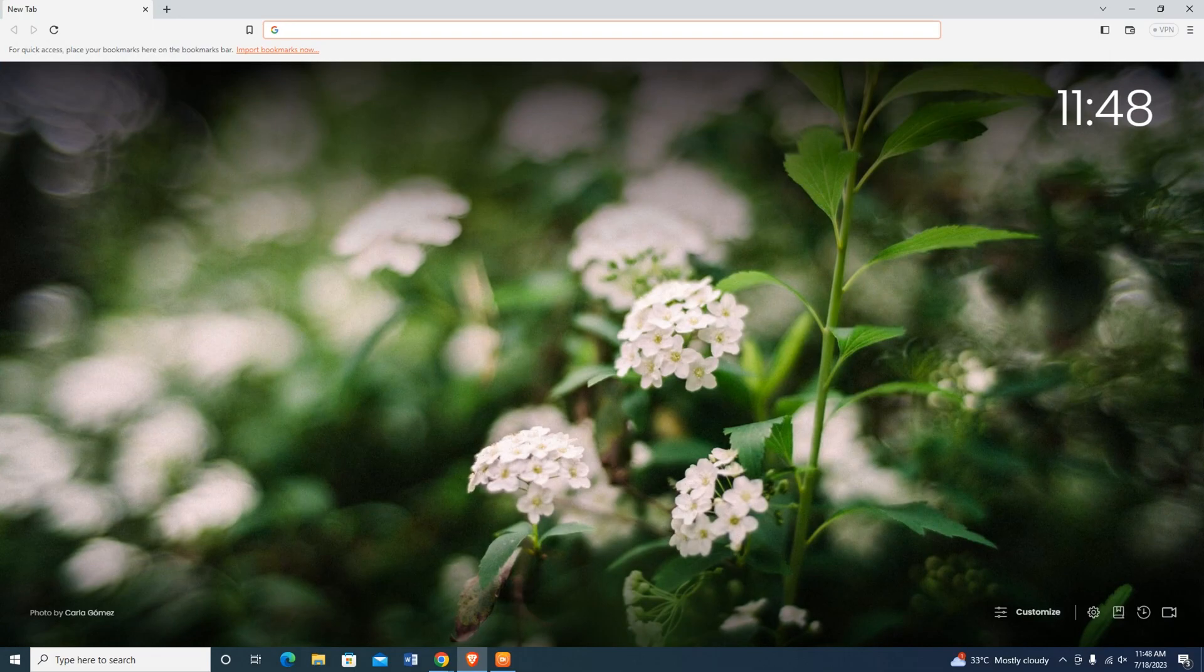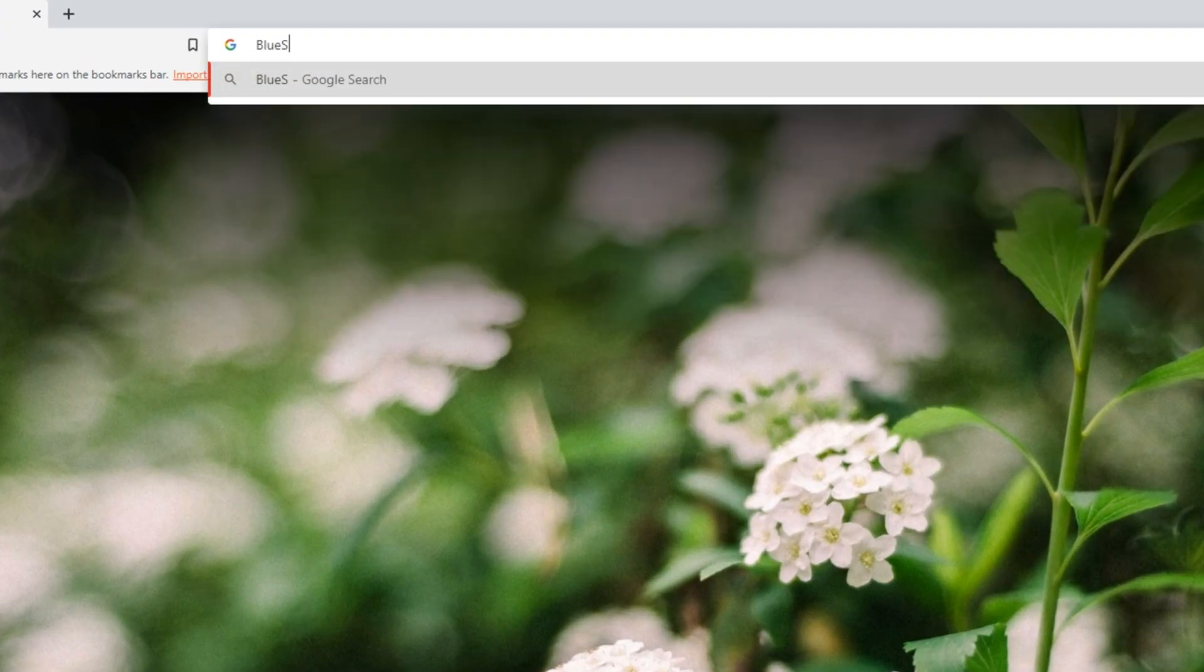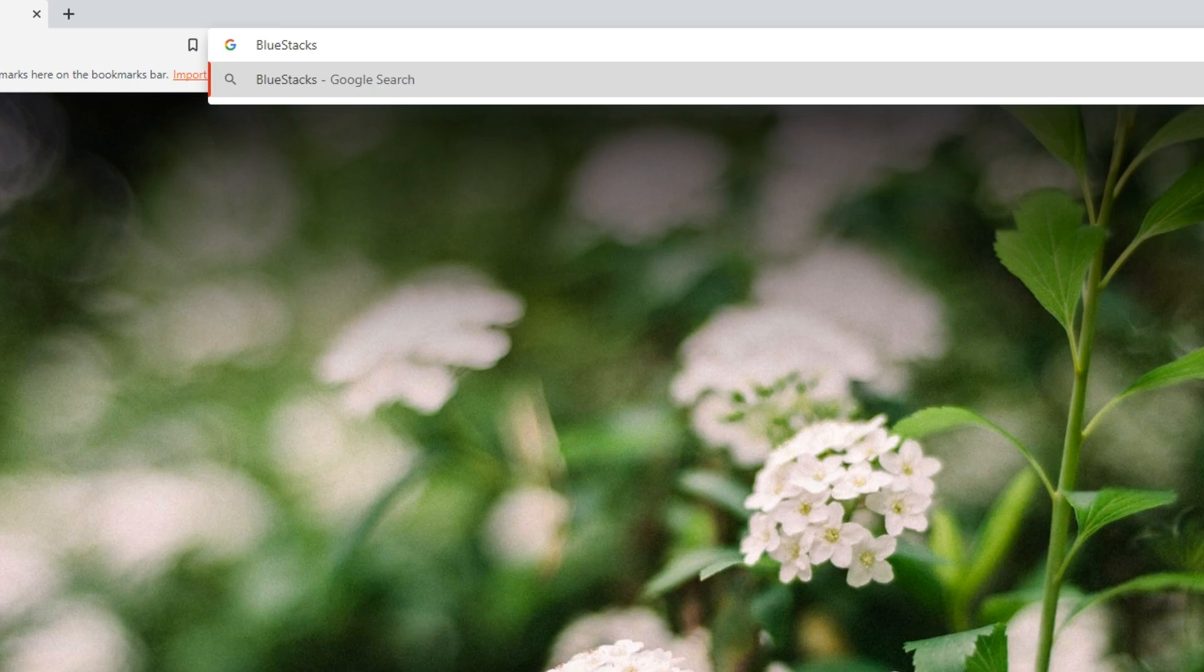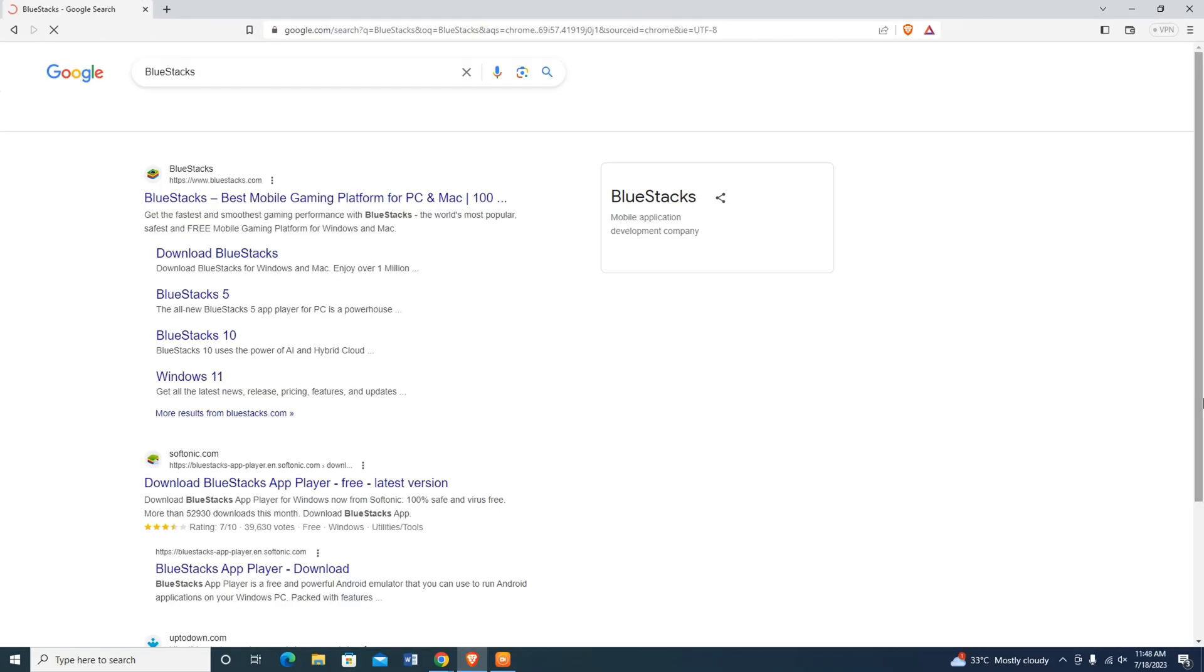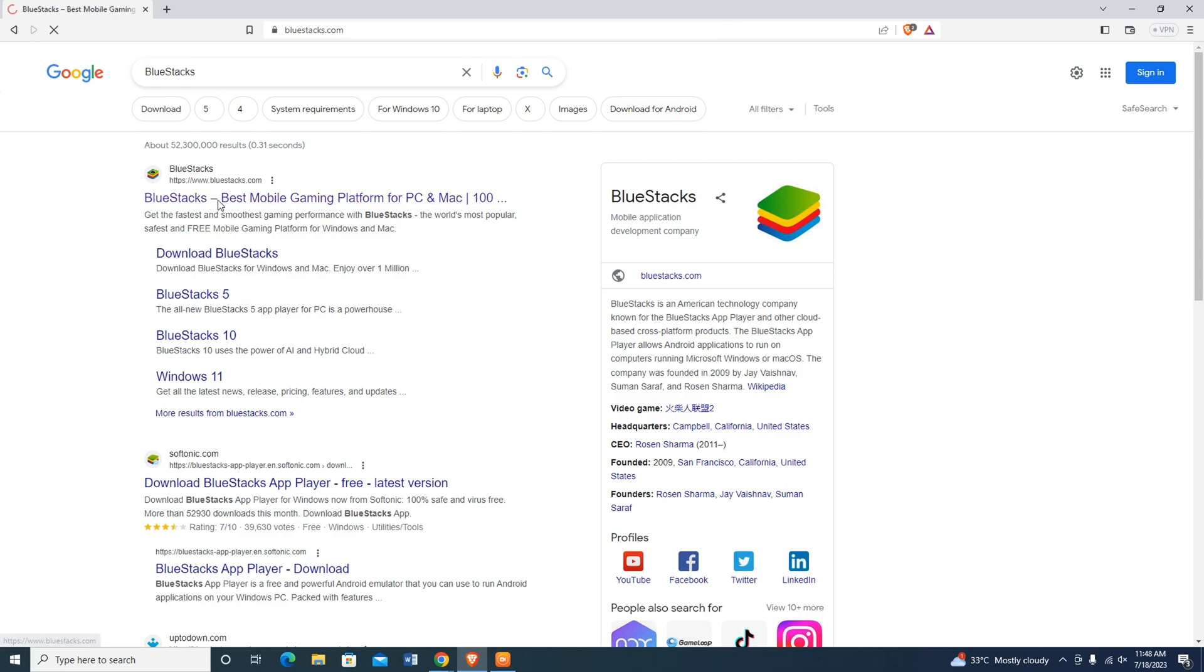At first, open your favorite browser on your PC or laptop, then type Bluestacks in the search bar and hit enter. In the search results, you can see the link Bluestacks.com. This is the official website of Bluestacks Emulator.